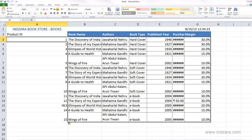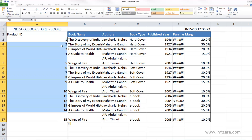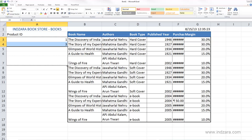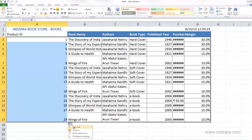Excel can also detect a pattern. For example, let's delete these and say our product IDs are 1, 3, 5, 7 — not sequential. I enter 1 and then 3 in the next cell. When I select both and drag, Excel automatically detects the pattern: I'm incrementing by 2 each time. So Excel adds 2 to get 5, then 2 more to get 7, and so on — filling a series based on the detected pattern all the way through.